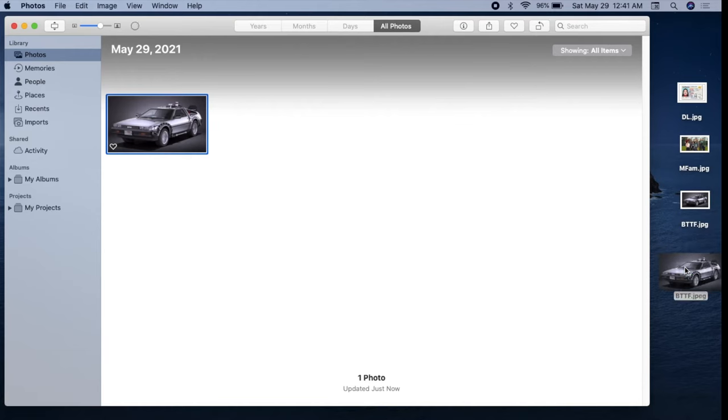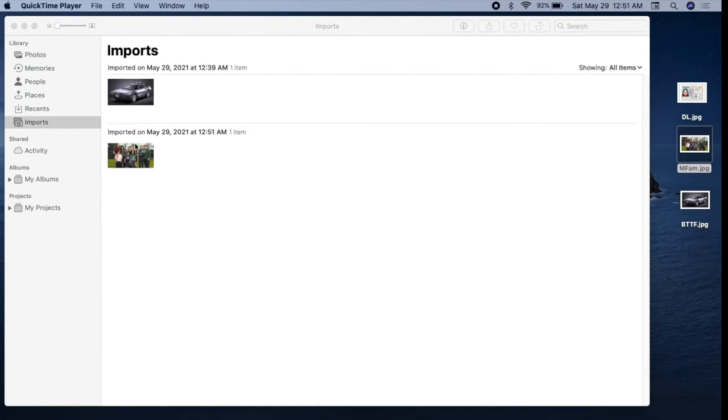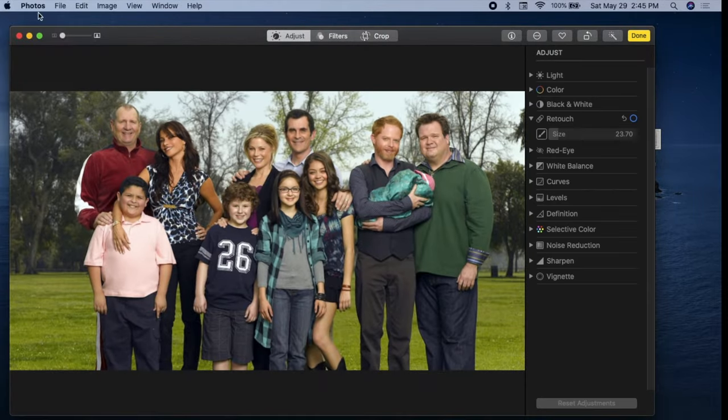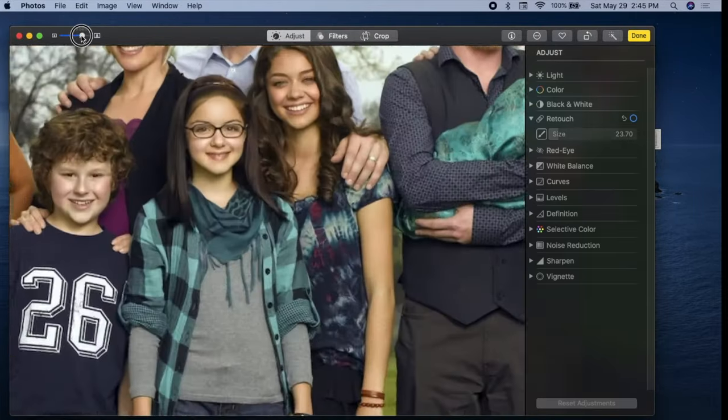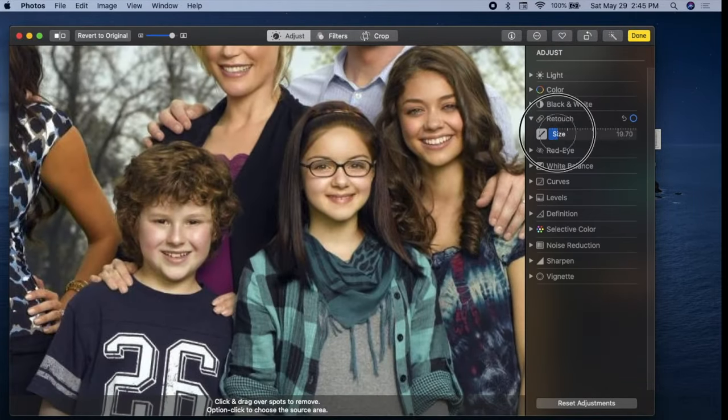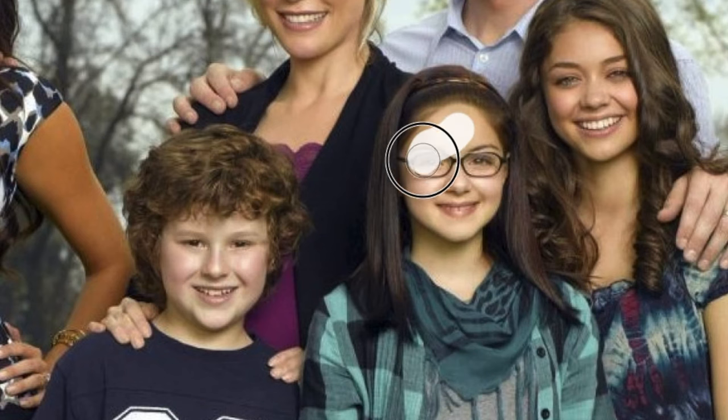You may now delete the original image. To blur faces, we'll add a small step. Before dragging, option-click an area of skin tone. Then proceed as before.